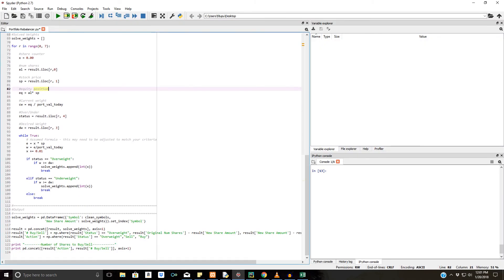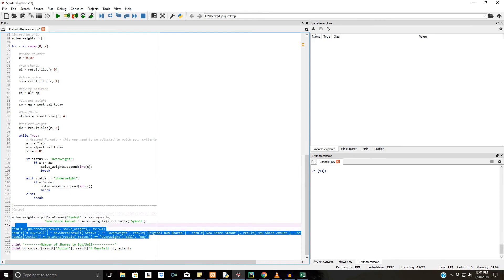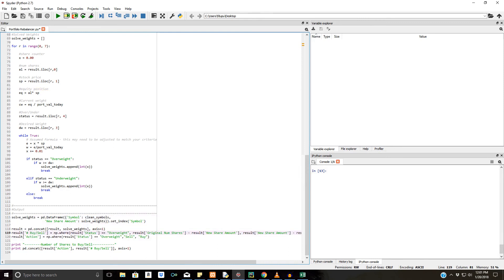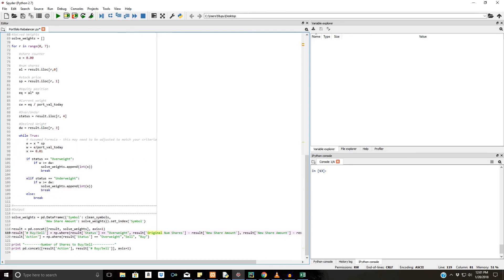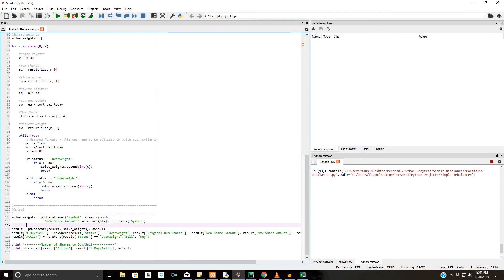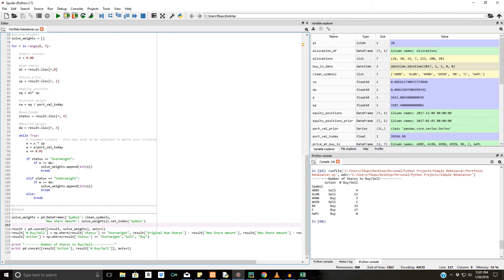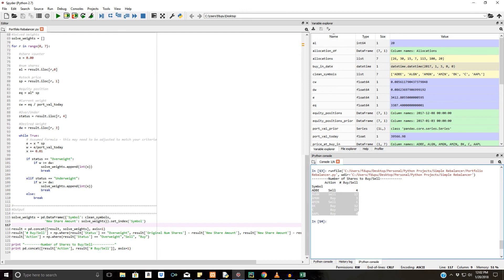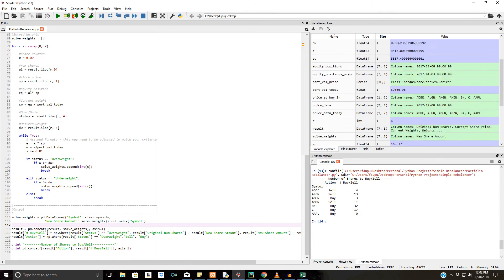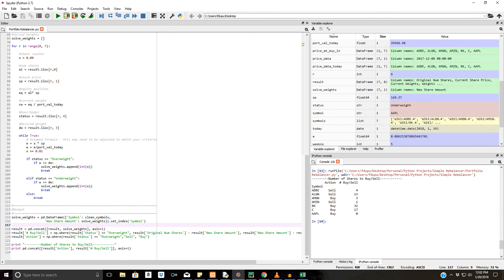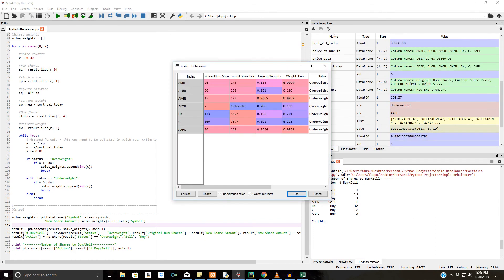And after that, we have our solved weights. And basically we're just printing all that information out. And we're just telling the user how many shares they have to buy or sell, and if they're overweight or not in the individual asset. So let's run this really quickly. Okay. So we have our output. It says for Adobe, we should sell four, so we're overweight. Align, we should sell 13 because we're drastically overweight. And you can basically fill in the rest of the blanks right here. Now, if you go to the allocation data frame, I think that's where all the information is held. Oh, the result data frame. I'm sorry.